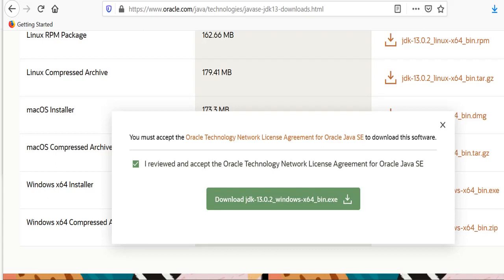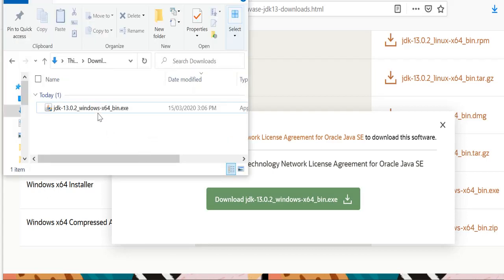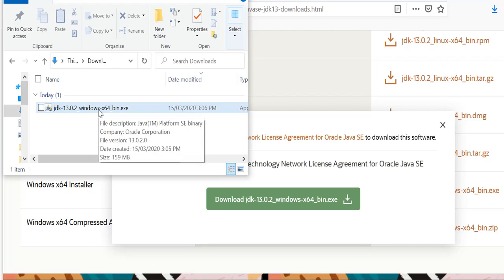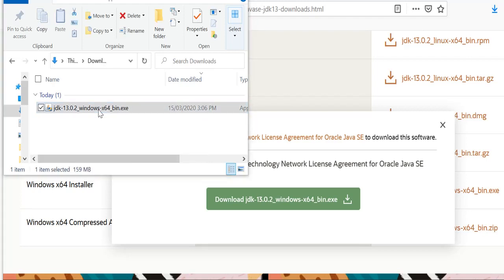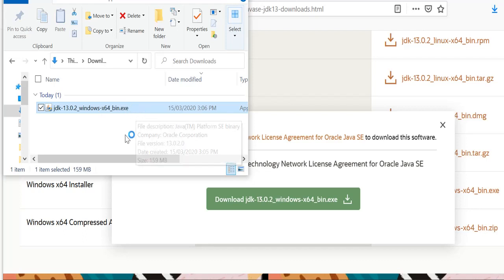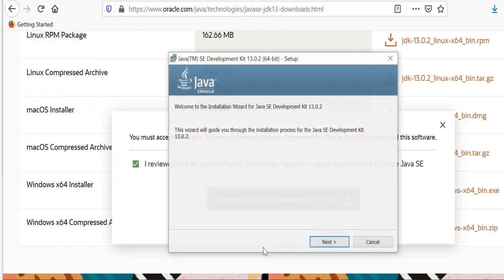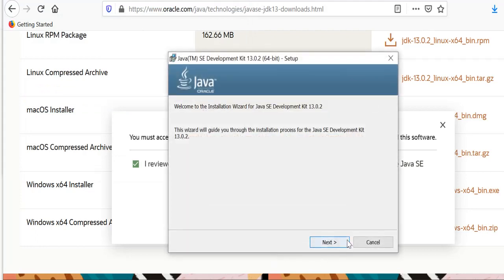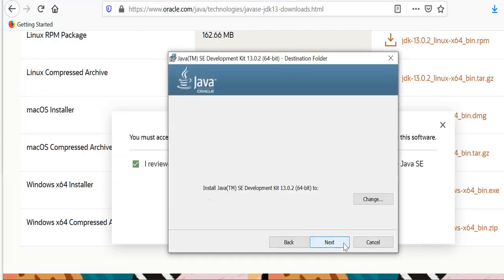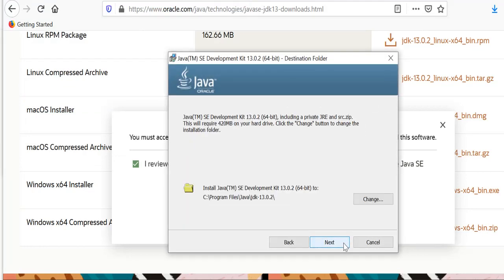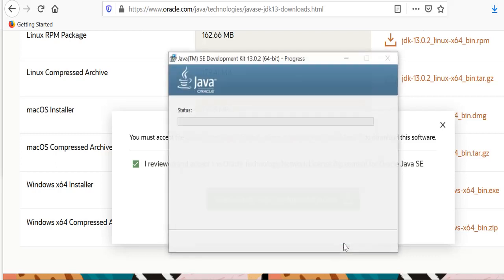Once the download is completed, go to the location where the download file is, which is usually in the downloads folder, and double click on the executable file. Wait for a few seconds until it's launched, click yes, and then proceed with the wizard, clicking next and next again.